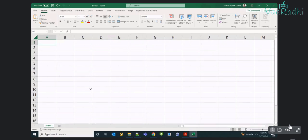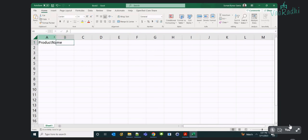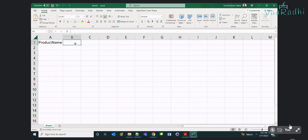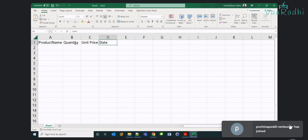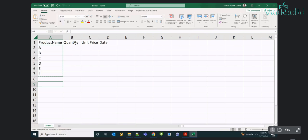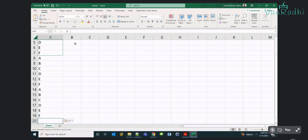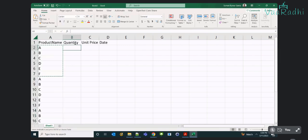I am entering some data. We will take standard information like product name, product quantity, unit price, and date — the date it got sold. I'll give product names A, B, C, D, E, F like this. I'll repeat this. I have repeated it for 25 rows overall — 25 times.